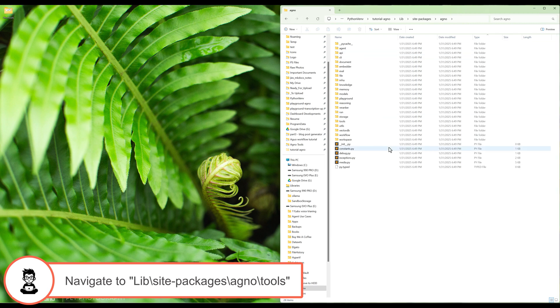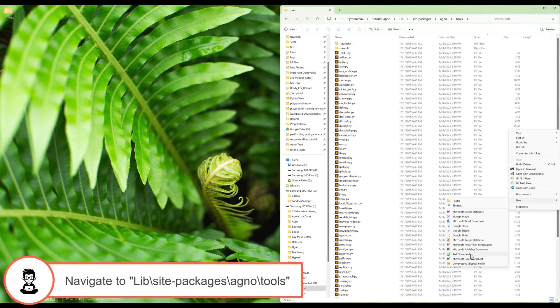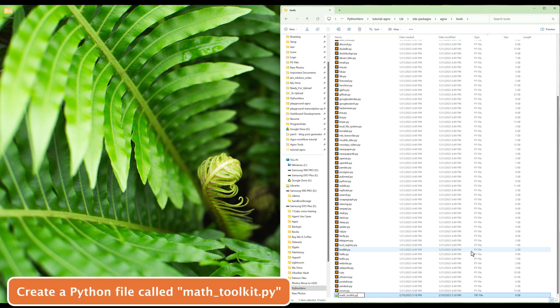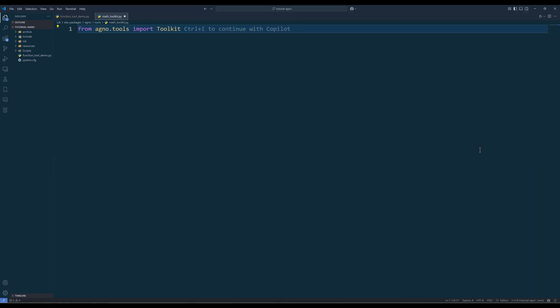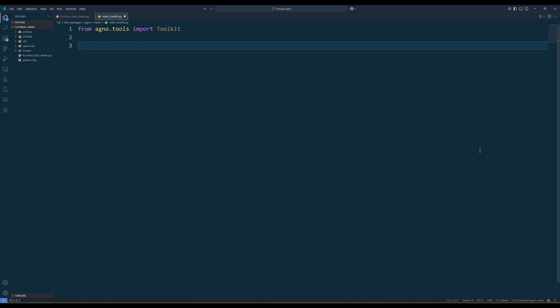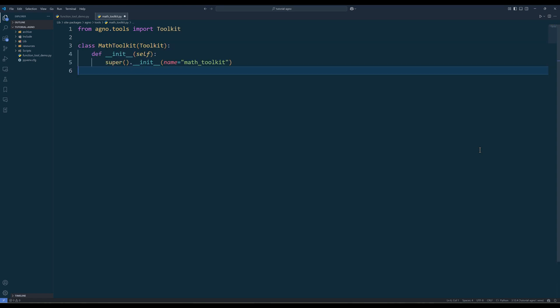Now let's look at how to create a toolkit in Python. Navigate to the Agno tools directory and create a Python file — let's call it mathToolkit.py. Inside the module, import the toolkit class from Agno tools. Now let's define our toolkit class. We'll call it mathToolkit; this class will hold all of our math-related functions. We've defined a class called mathToolkit that inherits from the toolkit class, which tells Agno that mathToolkit is a collection of tools. Inside the init method, initialize the toolkit with a name: mathToolkit. This name helps Agno identify and manage the toolkit internally.